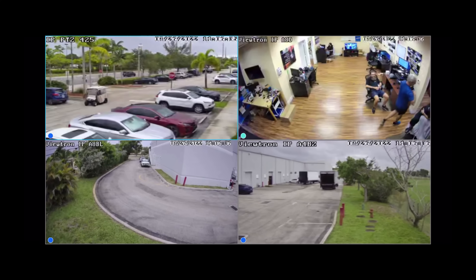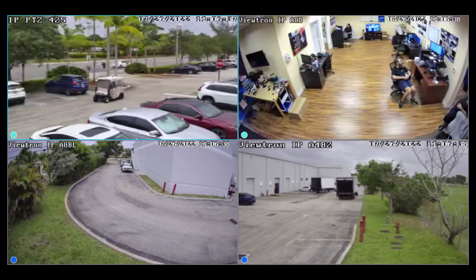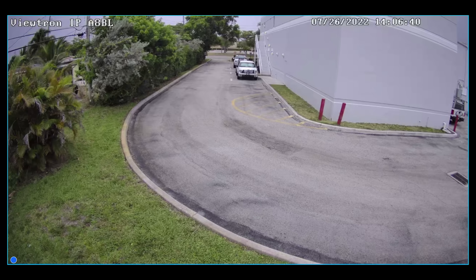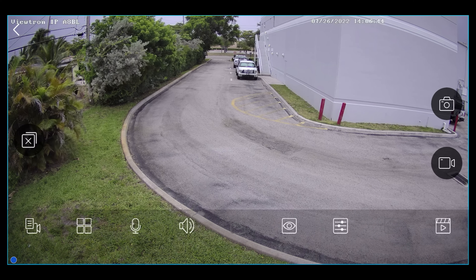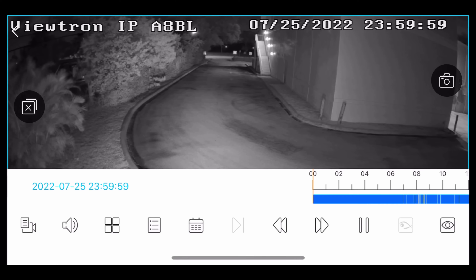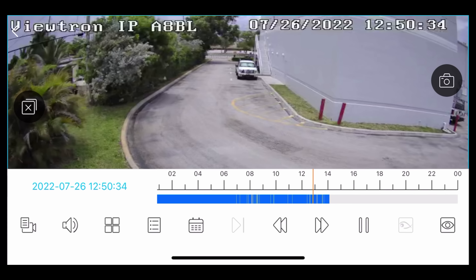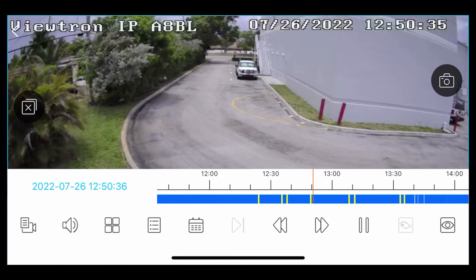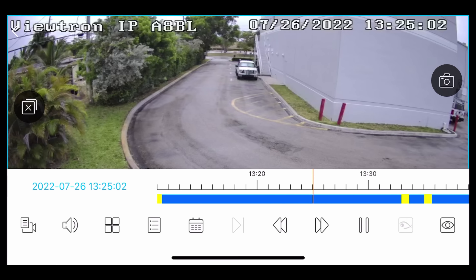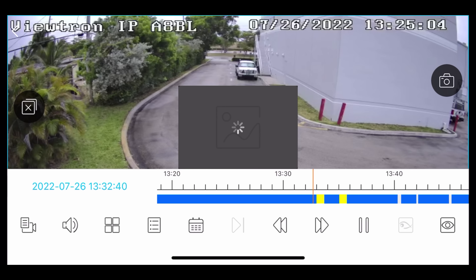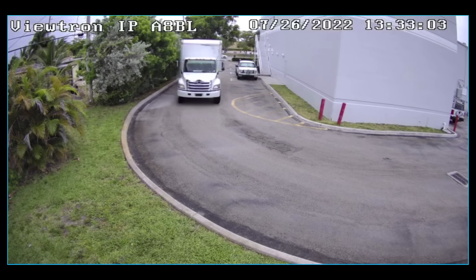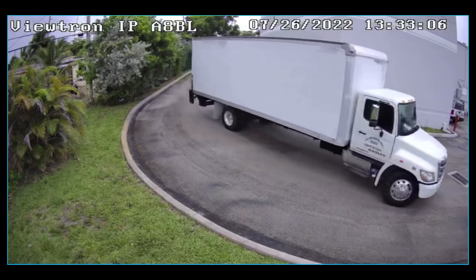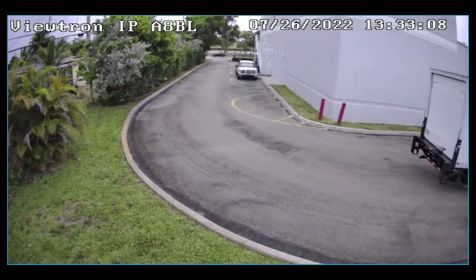Next I'm pulling up the security camera system on my iPhone. I'm going to double-tap on that same camera, then tap the screen once to pull up the controls, and tap the play button in the lower right. That brings up a similar timeline scrubber like you saw on the NVR. I'm expanding the timeline by stretching the screen with my fingers. The yellow in this case indicates the AI object events and the dark blue is the continuous recording — same as directly on the NVR, I can access the object events directly on my phone, which is extremely convenient.